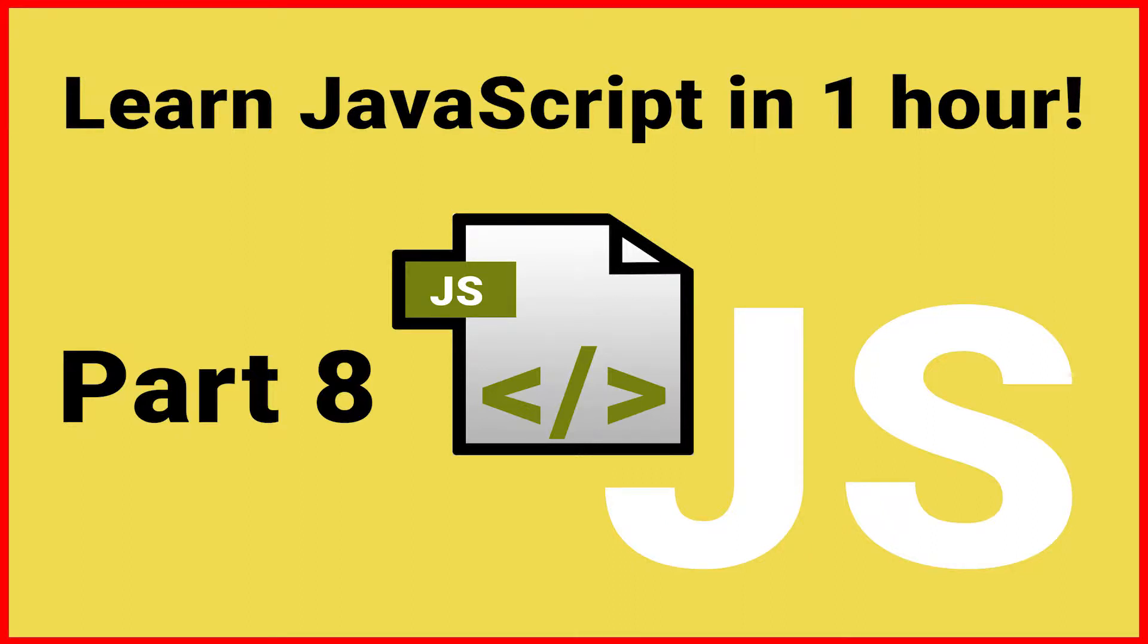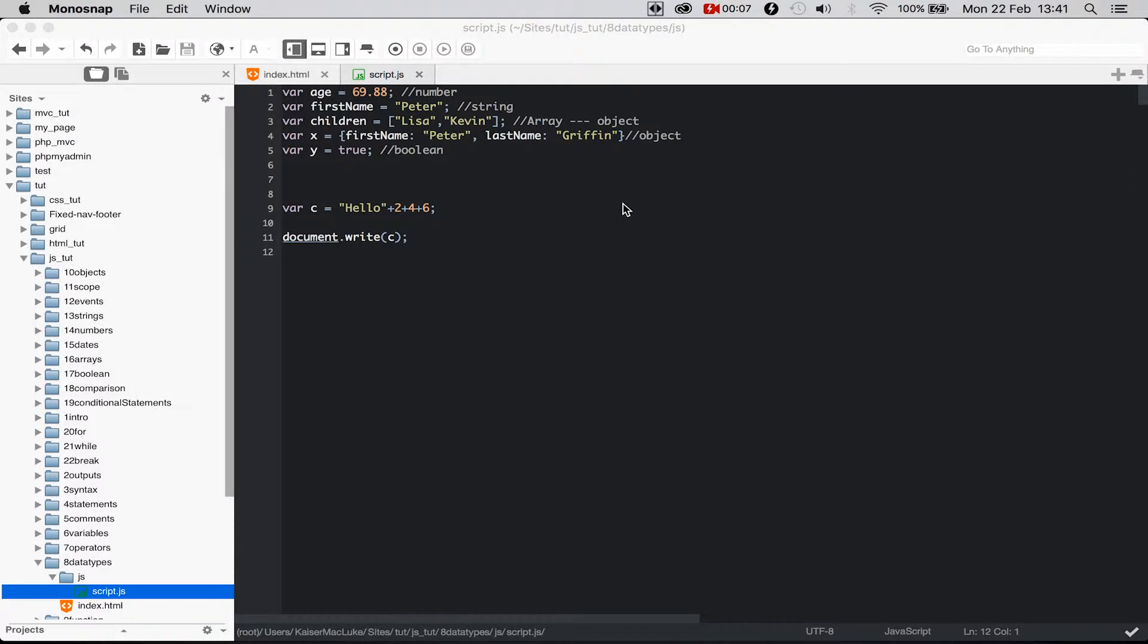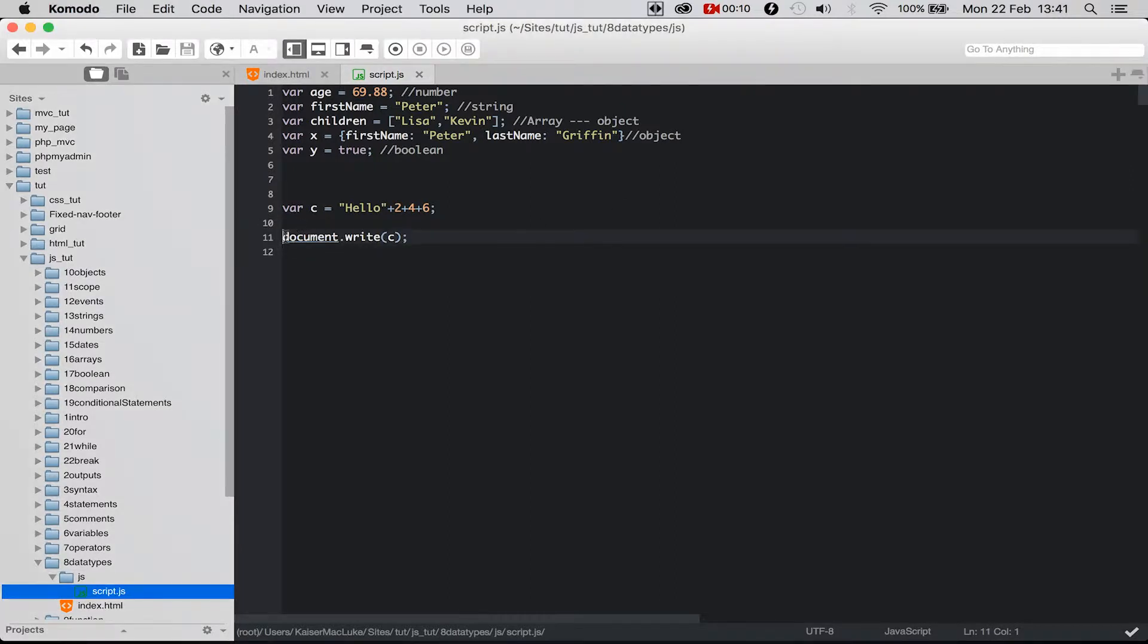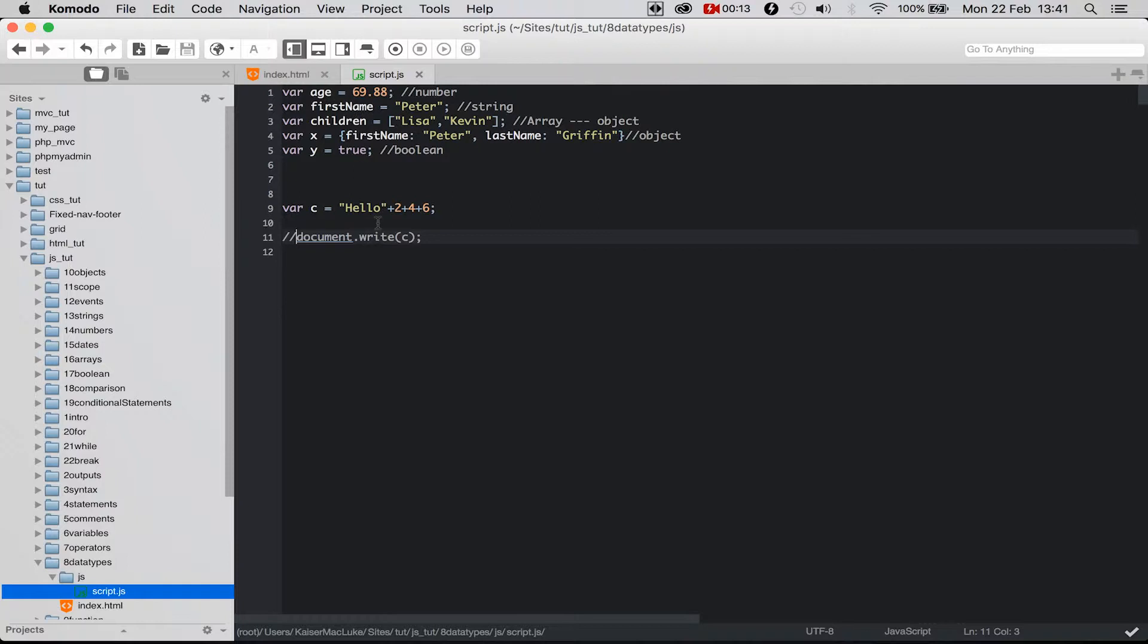Ladies and gentlemen, welcome to this new tutorial. Today we are learning the difference between null, undefined, and empty. I start with the same document as we had in the last video and I start by writing a variable.